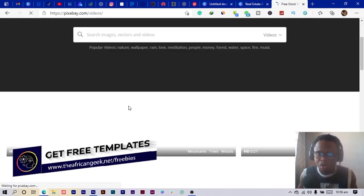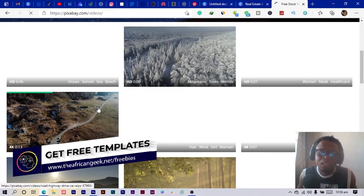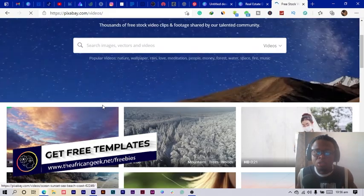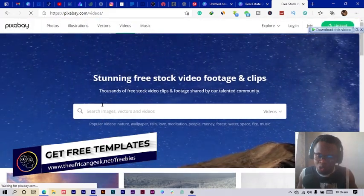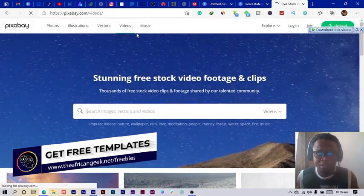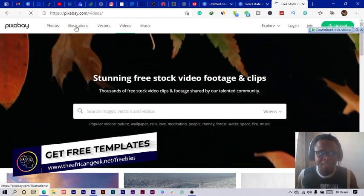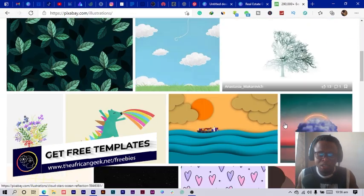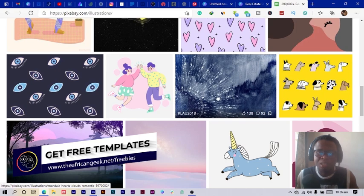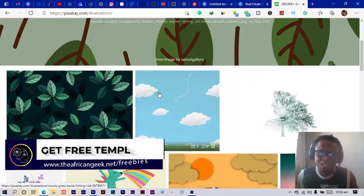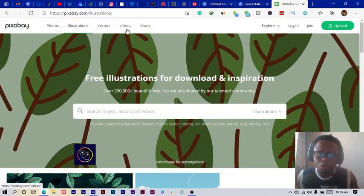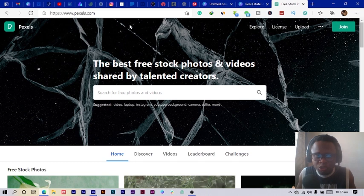I usually come here to search for videos especially. You can get videos on almost anything at all you want. You just have to make sure you are searching for the right thing. You can also have illustrations on here. You can see various things you can download easily and use on the go.